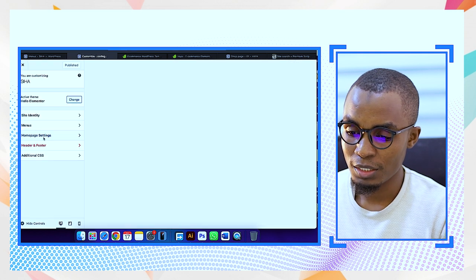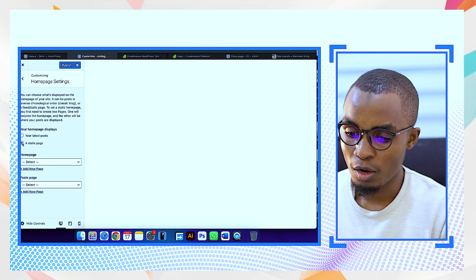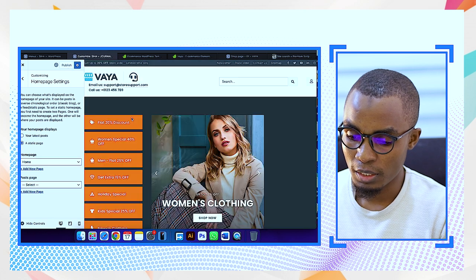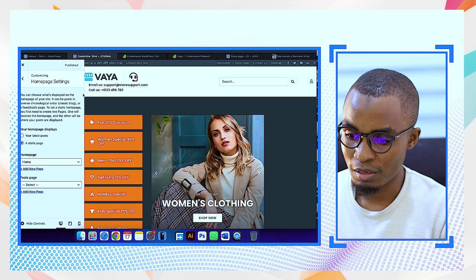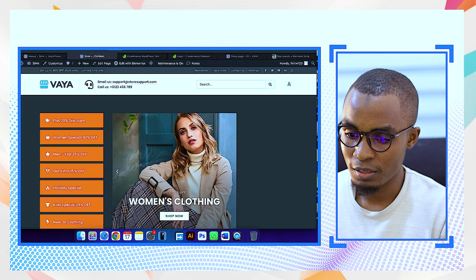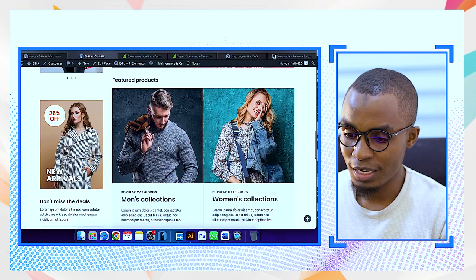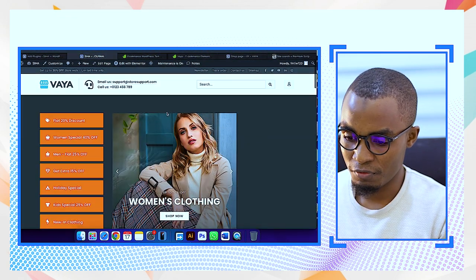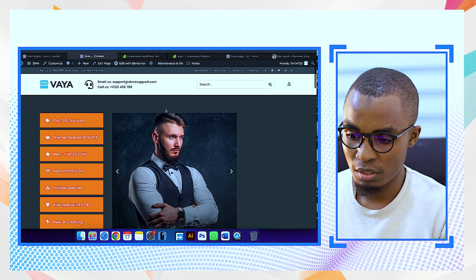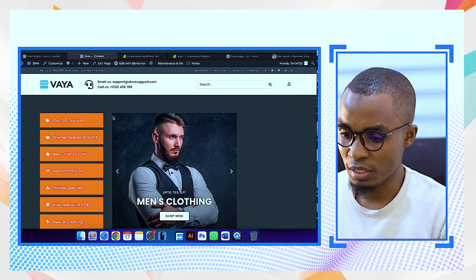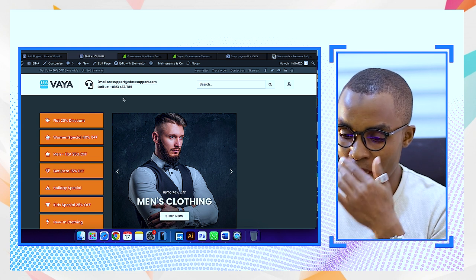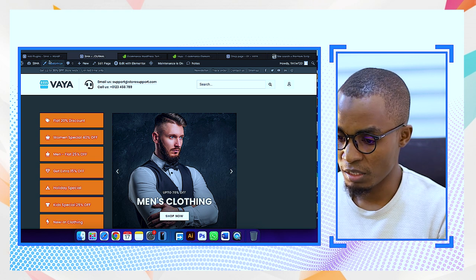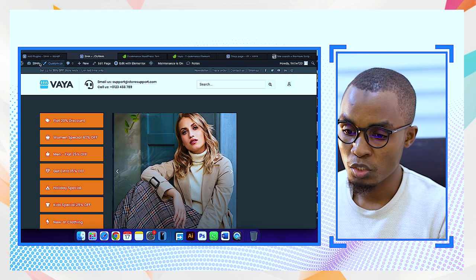This is why we go to the customize section — select customize, then homepage settings, set it to static, then select home. We don't have that blog set. You see, the site is already almost complete — you already have almost everything there.